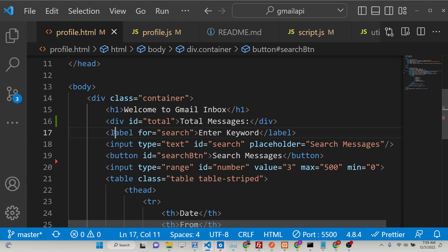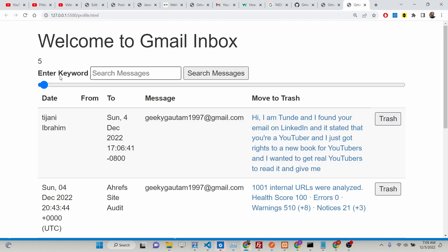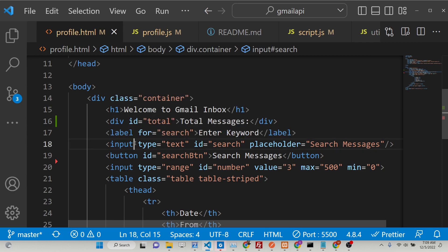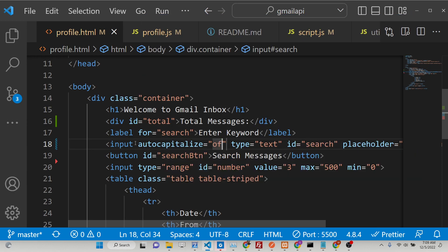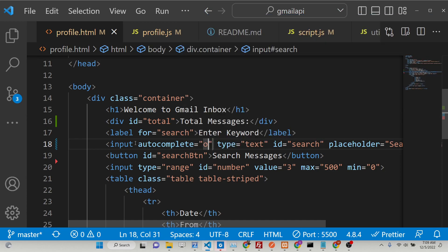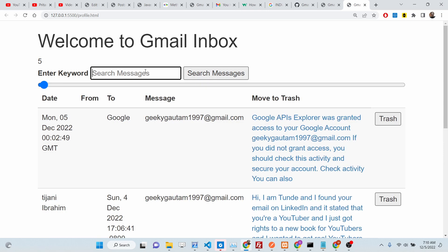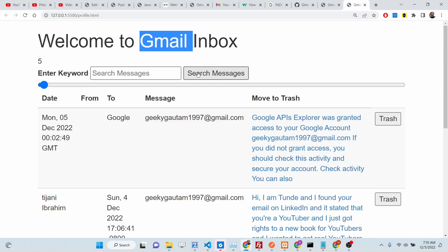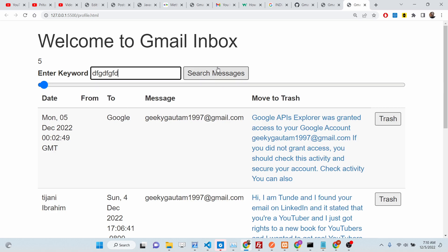So these three things we have added: a label, an input field, and a button. If you open this inside the browser you will see these three things. Now we need to bind a function — whenever we click this button we need to filter out the messages based upon whatever we write in the input field.